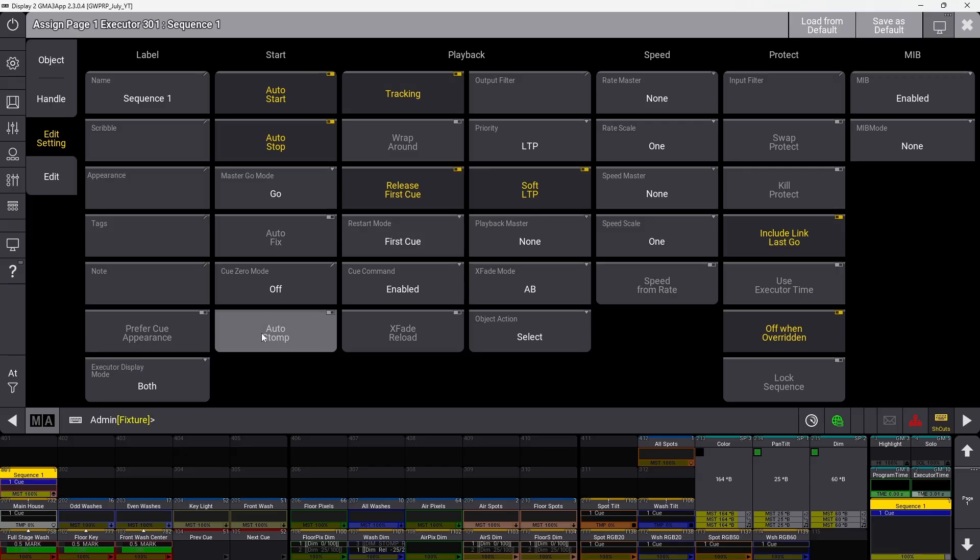When auto stomp is enabled, playing back a cue in this sequence that contains absolute values will stomp phasers coming from other sequences using the same attribute.